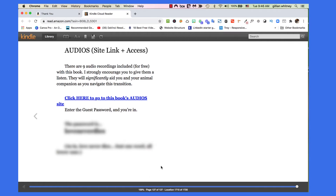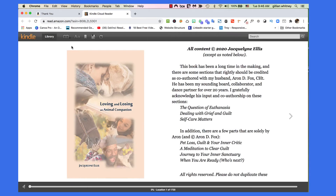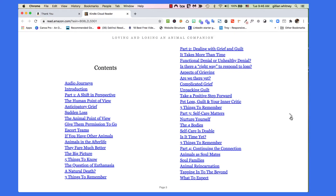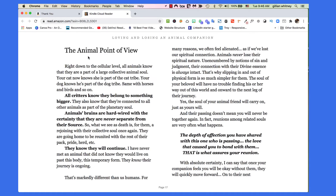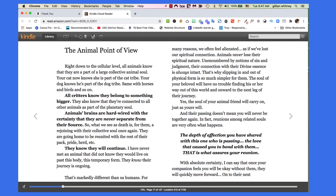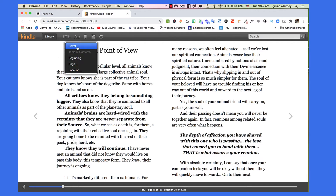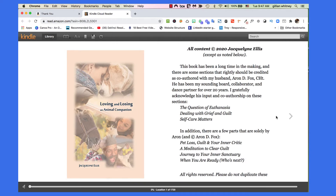Right now we're at the very end of the book. To get back to the beginning, go up here where we see this little book icon that says 'Go To Menu.' If I click that, I can go to the cover. Now I see the cover and the copyright page. If I want to move forward, I just click these arrows. Here's the table of contents, and I can see these are all hypertext links. So if I want to go to the animal point of view, all I have to do is click on that and it takes me to that section of the book. If I want to go back to the table of contents, I just move my cursor up, and I can go back to the table of contents, the beginning, or the cover. I can go to a specific page or specific location.